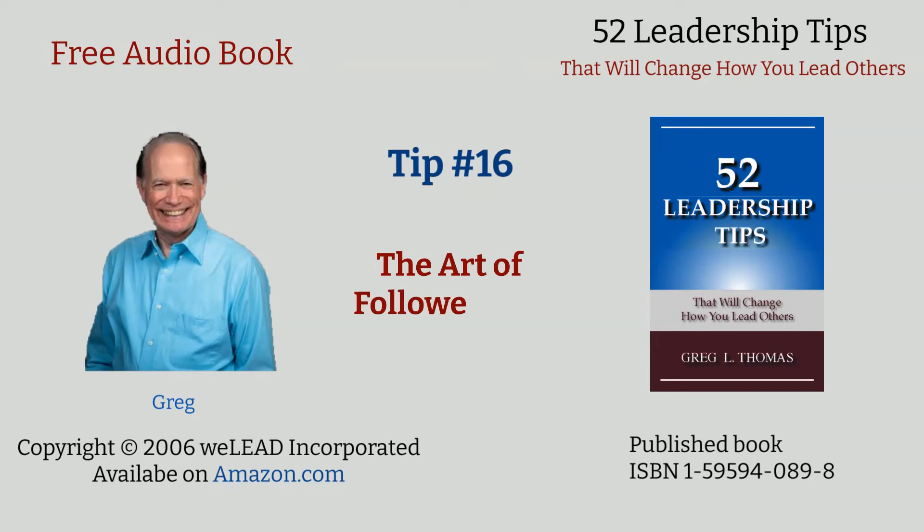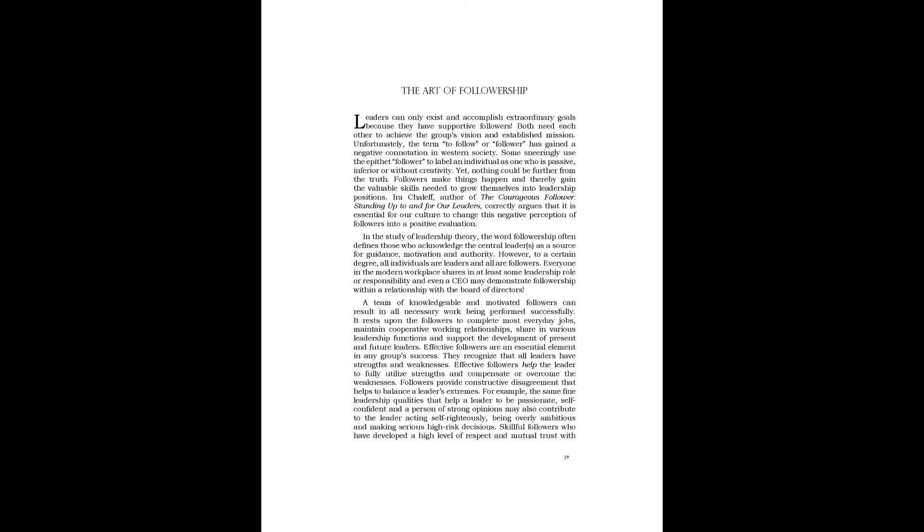Here's Leadership Tip number 16: The Art of Followership.